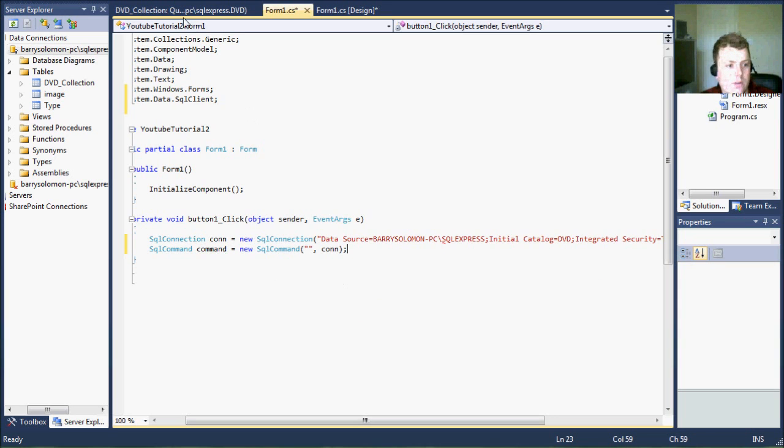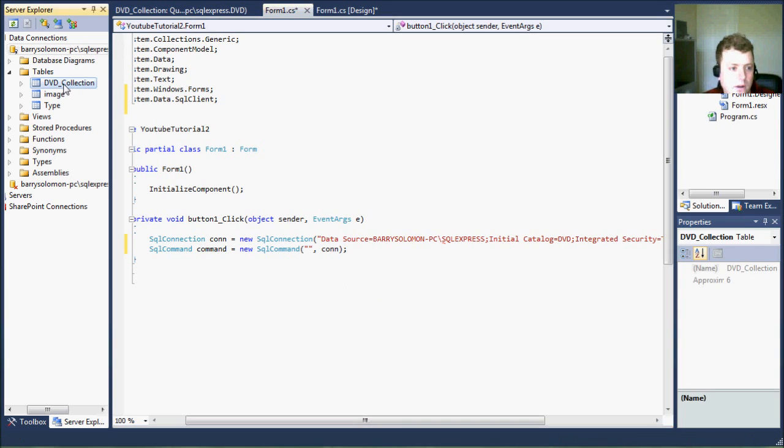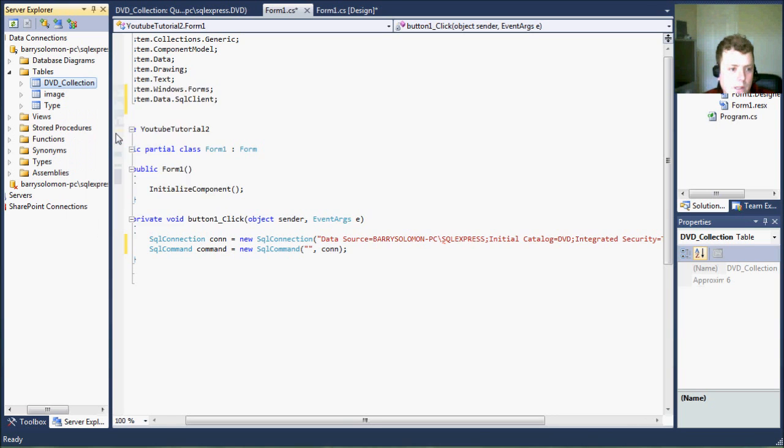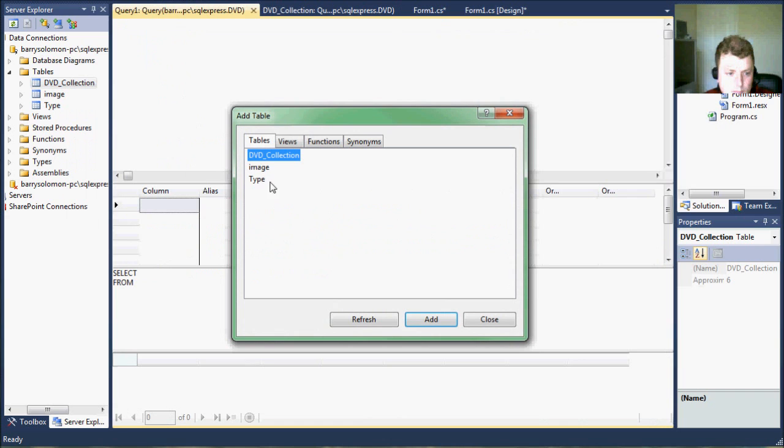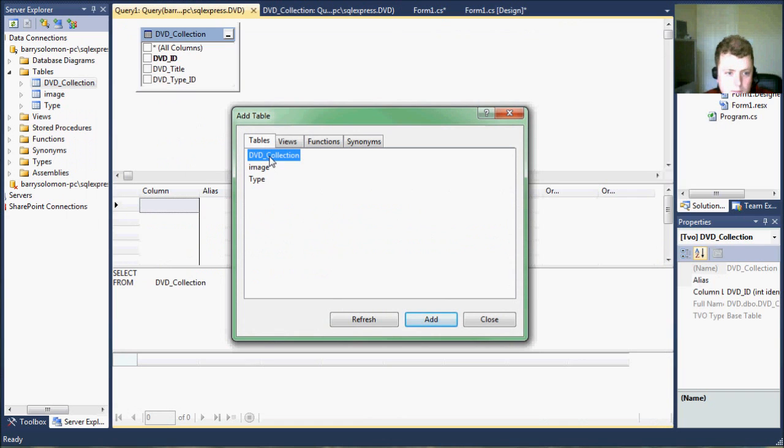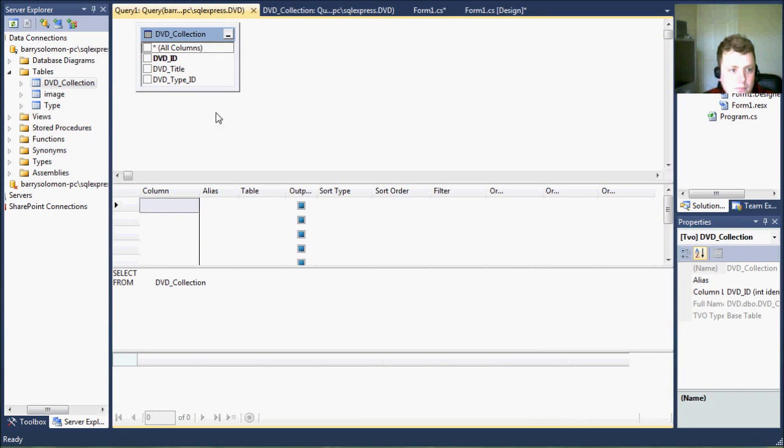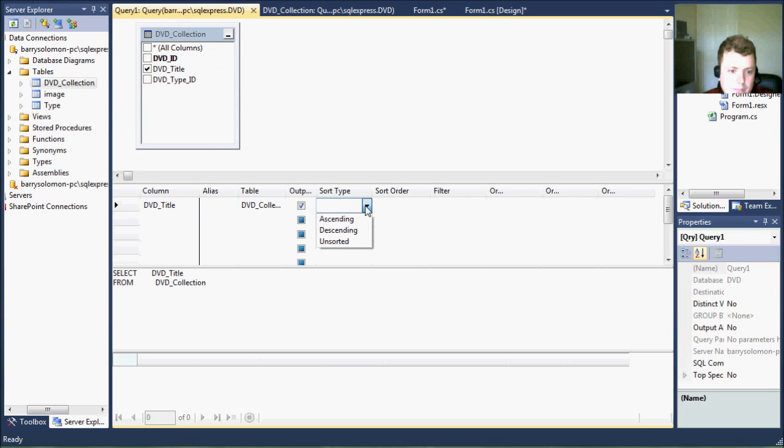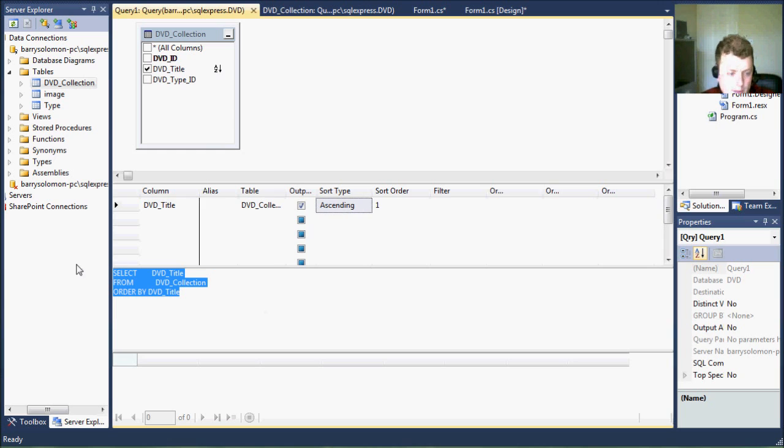Now I'm going to create the SQL query, the select query on this so we can go new query. And this is our database. All we want is the titles and let's make it sort in ascending order. So now we have our SQL code.